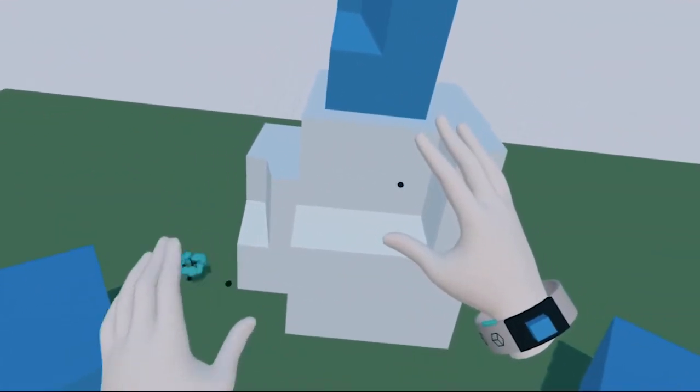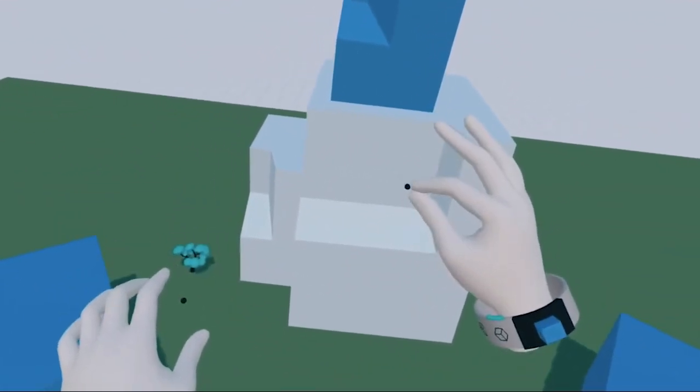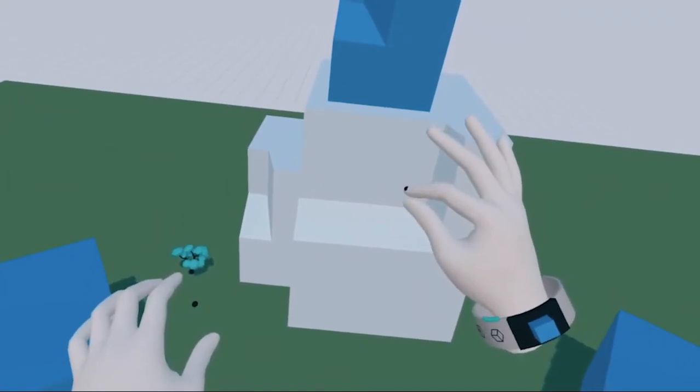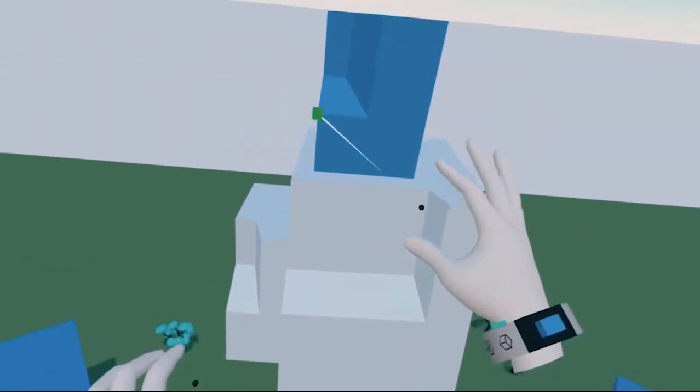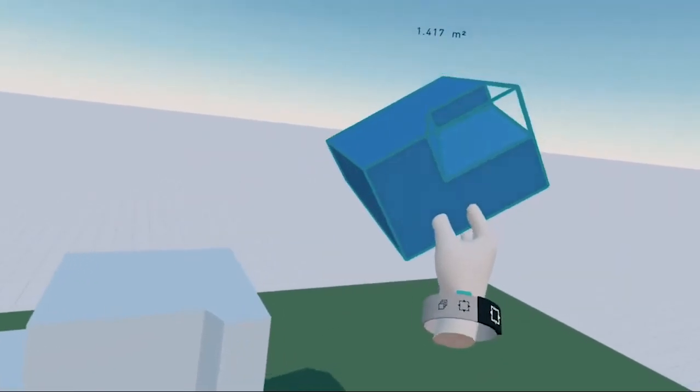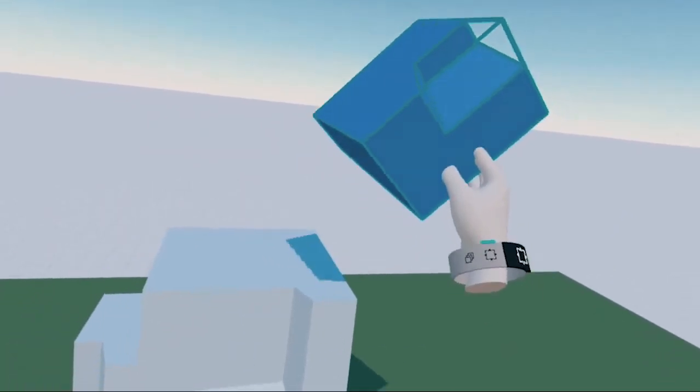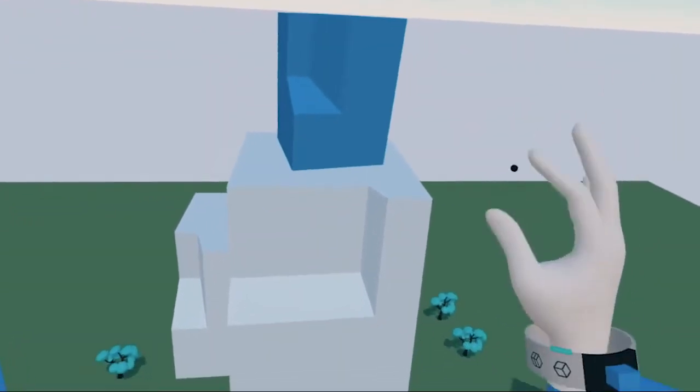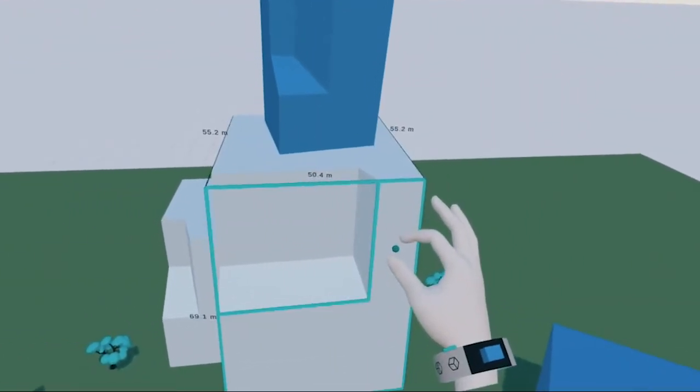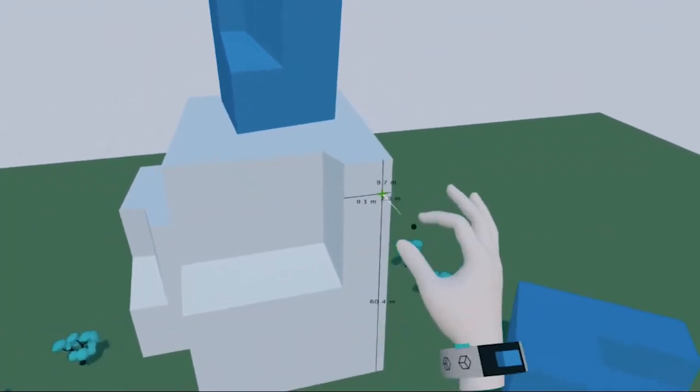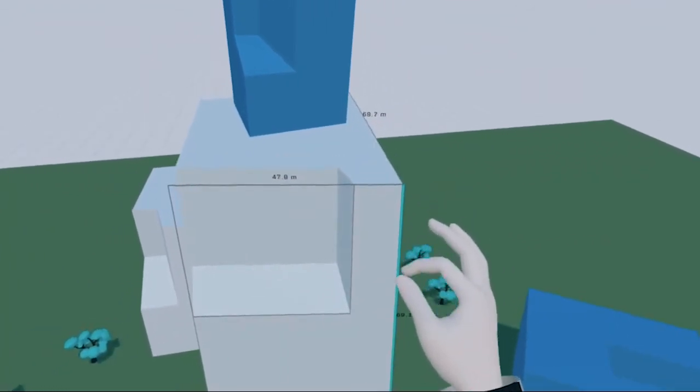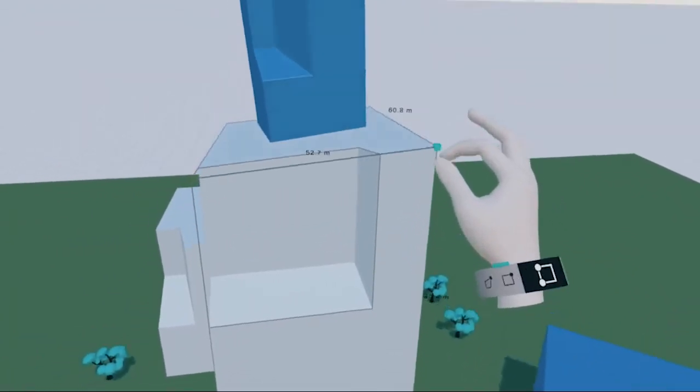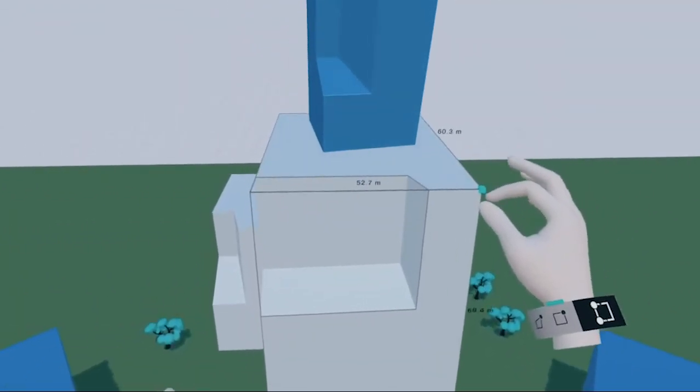The pinch gesture is used to interact with the model, like pressing the trigger button on the controllers. To pick up a shape, simply extend your hand into it and pinch to grab it. You can also grab hold of faces, edges, and corners in the same way.